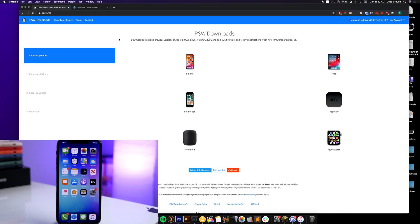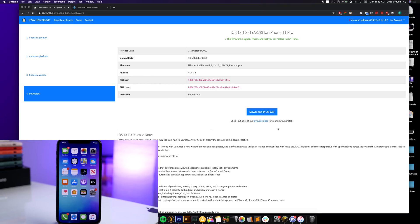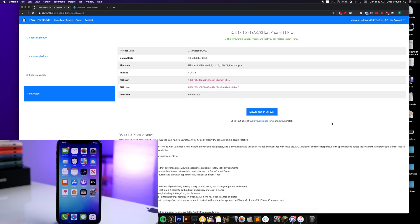The next thing you want to do is go to ipsw.me and download the iOS 13.1.3 firmware for your device. I've already done this, but I'll walk you through it — I have an iPhone 11 Pro, so I click on iPhone, select iPhone 11 Pro, then download iOS 13.1.3. Once you click the download button it will start. I have it saved on my desktop — you'll want to do the same so it's easy to locate.